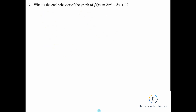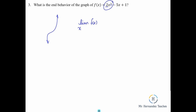Problem 3 — what is the end behavior of the graph of f of x equals 2x cubed minus 5x plus 1? We only look at the leading term, 2x cubed — that is an odd exponent with a positive leading coefficient. I don't care about humps or anything else happening in the middle; all I care about is the end behavior. The limit of f of x as x approaches infinity is positive infinity. The limit of f of x as x approaches negative infinity is negative infinity. That's all this question is asking for.